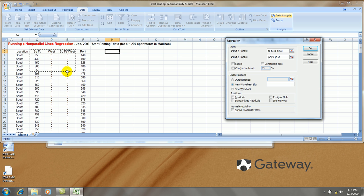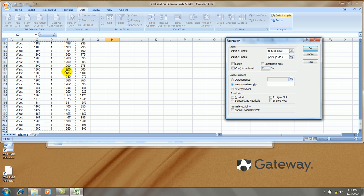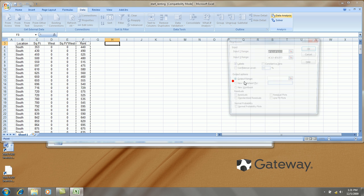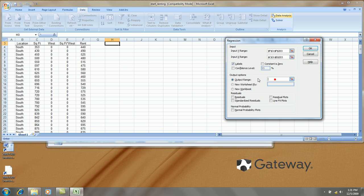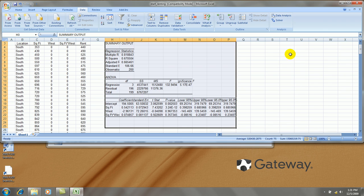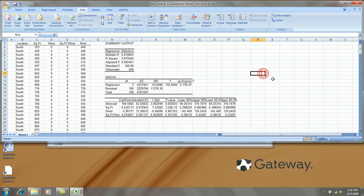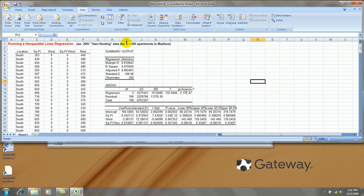Square footage, west, and the interaction term. Labels in the first row. Let's make the output show right here, starting in H3. We won't do anything with residual analysis at this point. Here's my output.